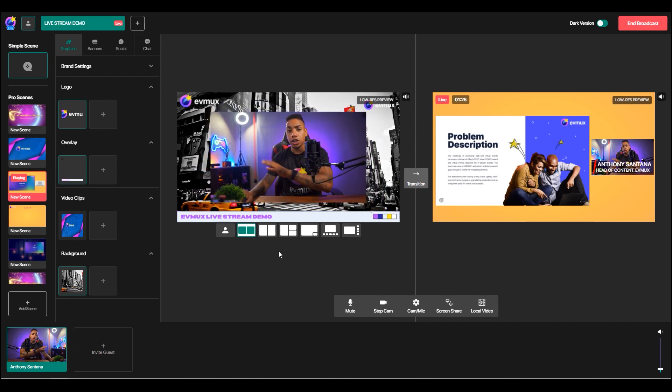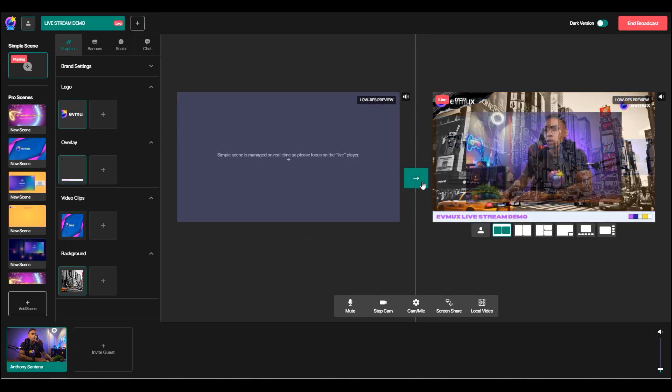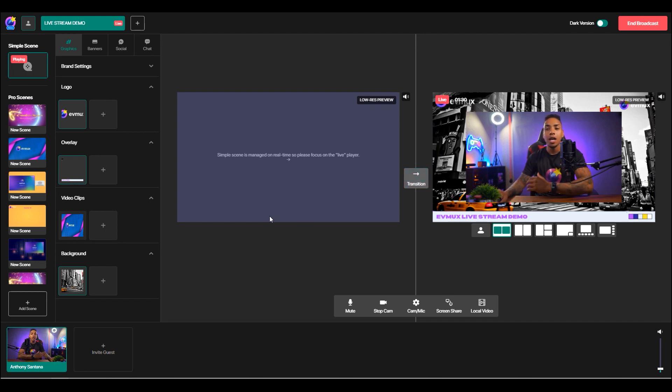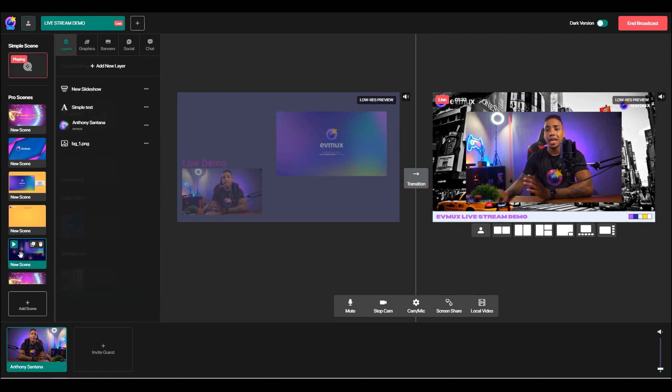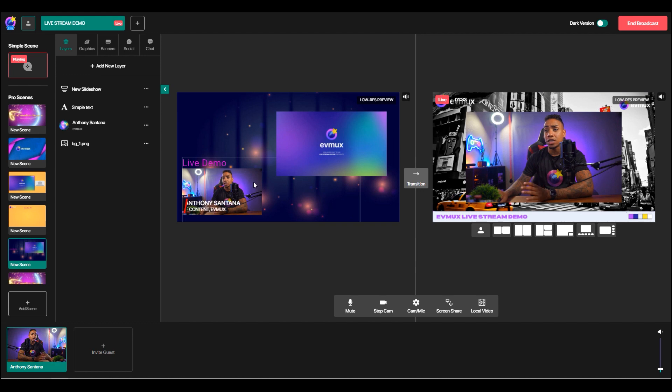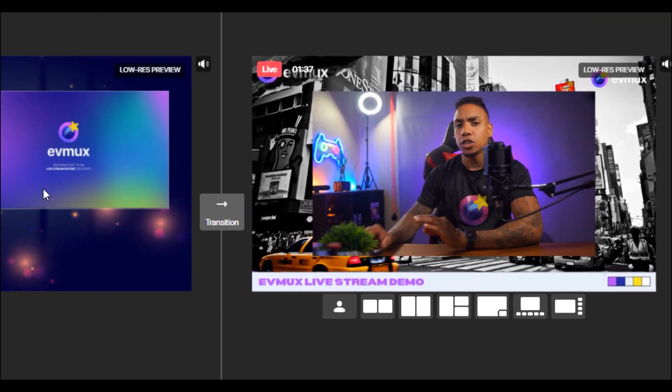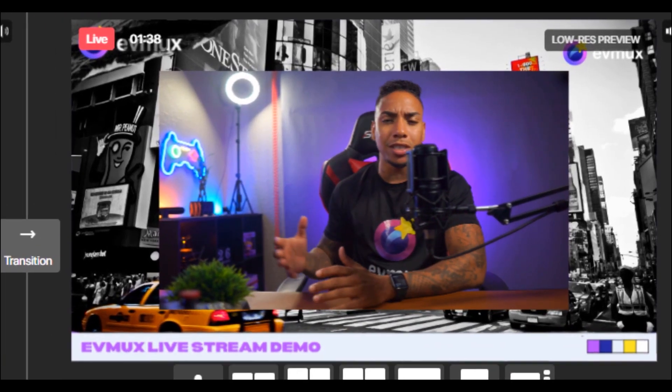And now when I'm ready to transition, all I have to do is push it over. And now you can see that I'm live allowing me to edit any other additional scene that's here or make any kind of customizations. And it doesn't interrupt your viewing session.